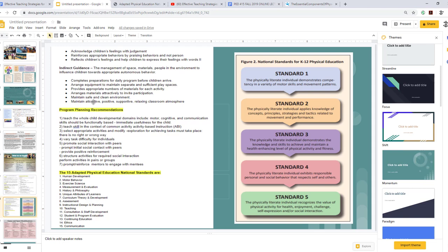We have program planning recommendations and different physical education national standards that we look at for adapted physical activity. There are five national standards for K–12 physical education.